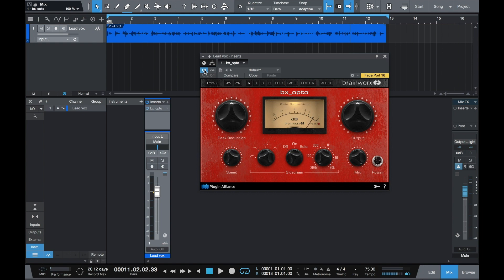But the best part is that if you own a Presonus audio interface or mixer, and you have a MyPresonus account, it's not only free, but it's already in your account waiting on you to download it.